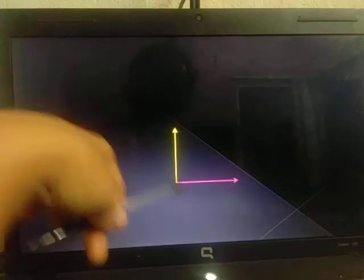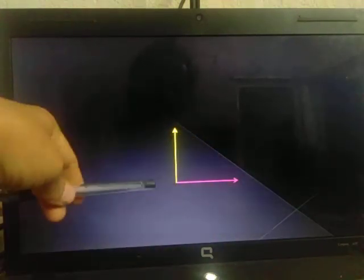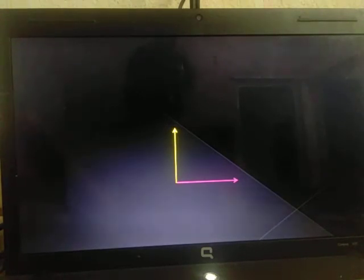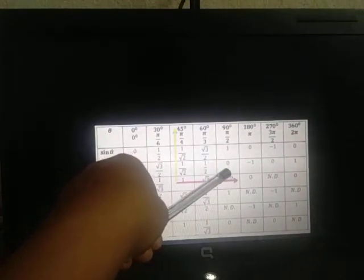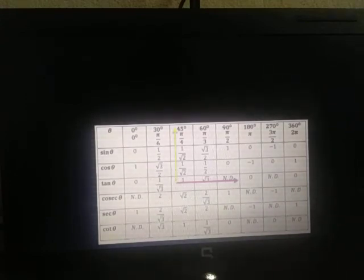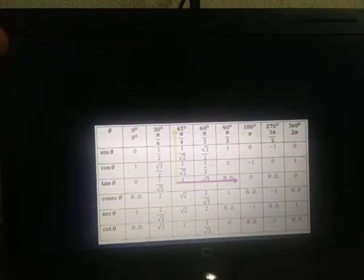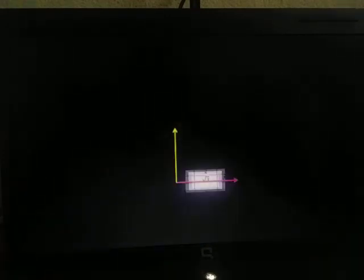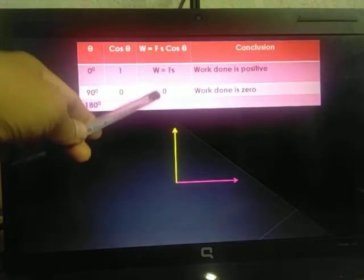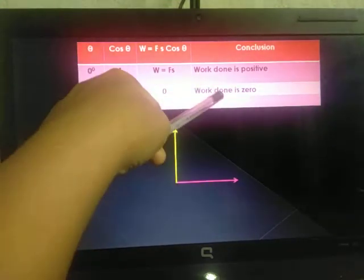When the angle is 90 degrees, force F is perpendicular to the displacement. Cos 90 = 0, so W = F × S × 0 = 0. That means when the force and displacement are perpendicular to each other, work done is zero.